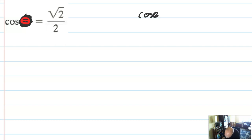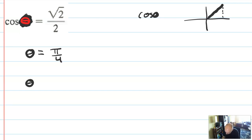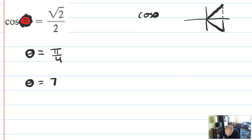Cosine of theta equals root 2 over 2 in two places. I know root 2 over 2 from my unit circle, so theta equals π over 4. And I also need cosine to be positive in quadrant 4, so theta would also be 7π over 4.